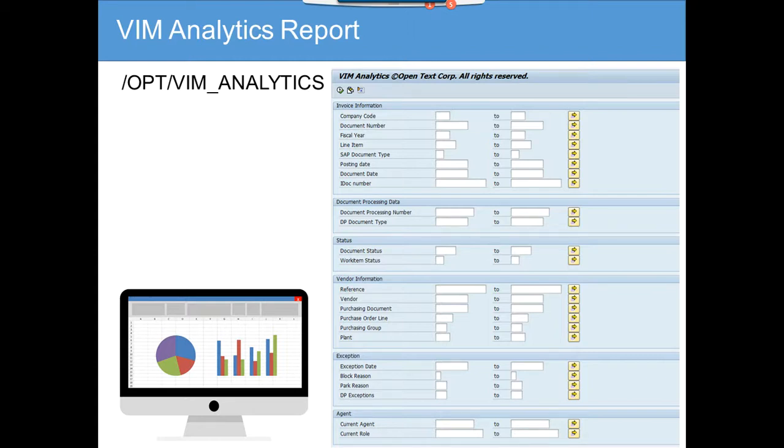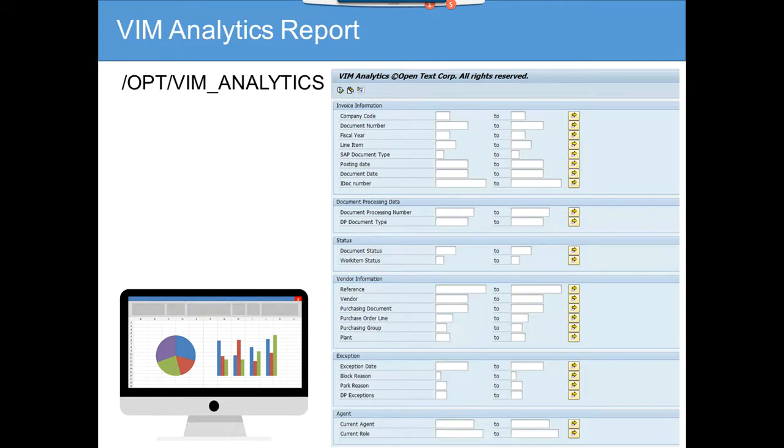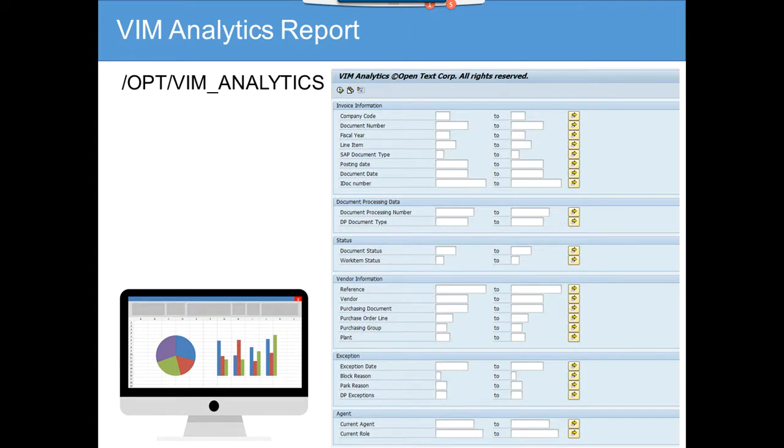You can also get information based on the reference number. This is a report where generally everyone will be checking what are the pending invoices that are in VIM for a particular plant or for a particular company.